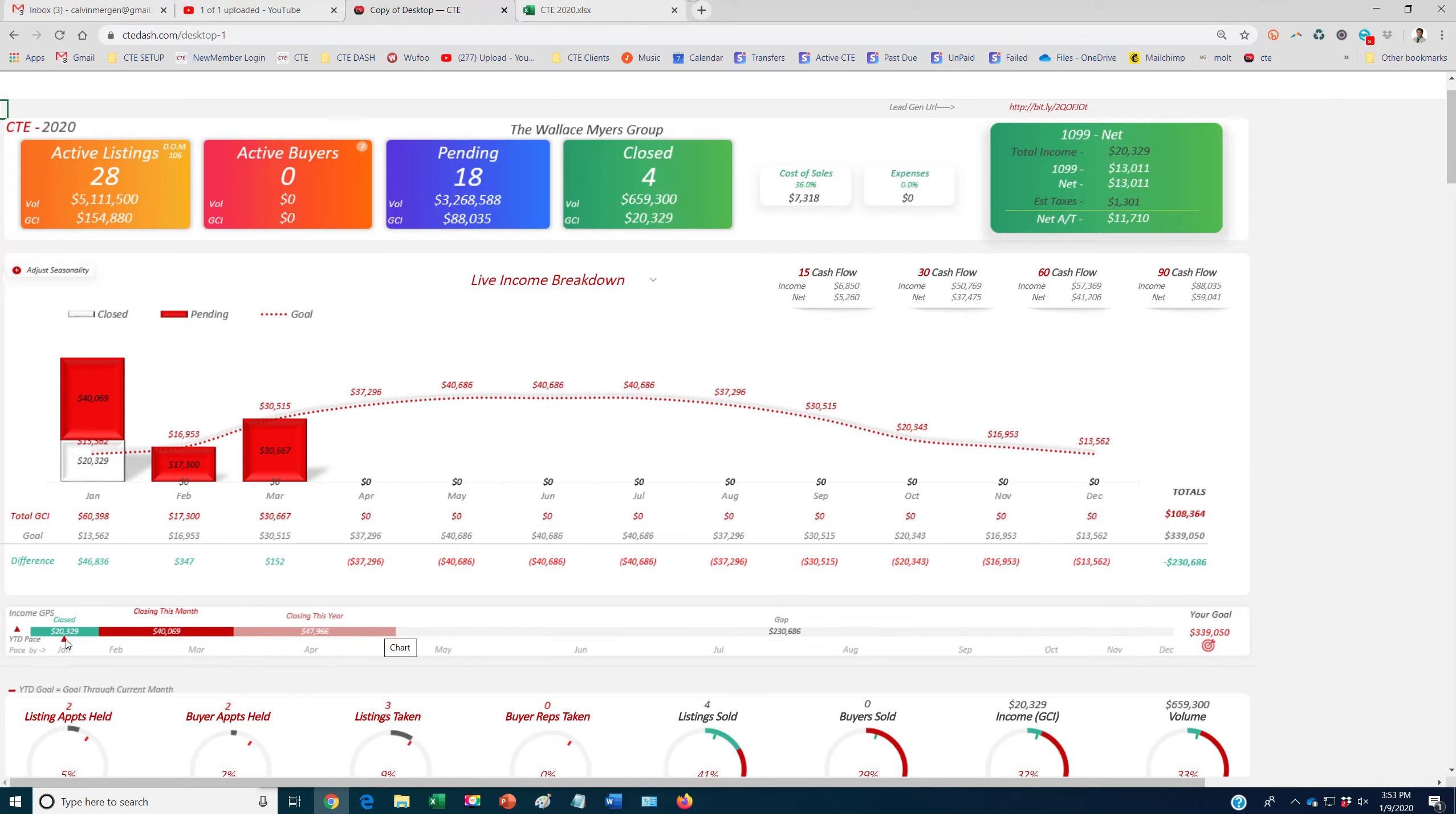And then it has a little pace meter as well. So by January, we need to be here. So we've already exceeded our January goal. So you can see that each month, this will just keep moving down the line based off of your business plan.